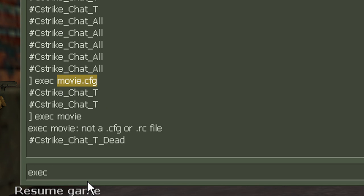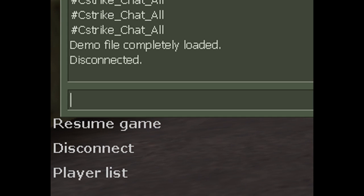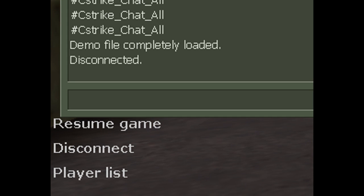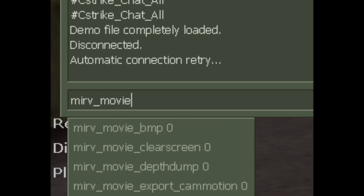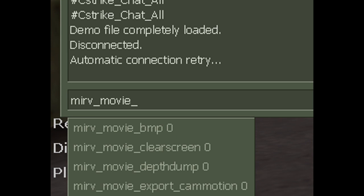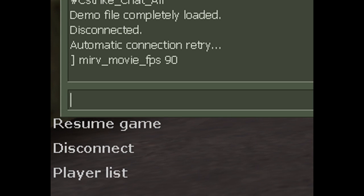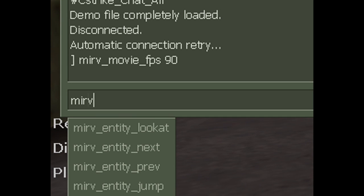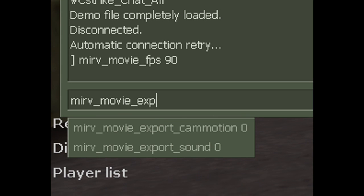All right, and then let's do mirv_movie_fps. Let's set that to 90. You can set it to anything you want. If you want to make Sync 3, set it to like 10,000, but you have fun with that. I'm going to set it to 90. Next, mirv_movie_export sound 1.